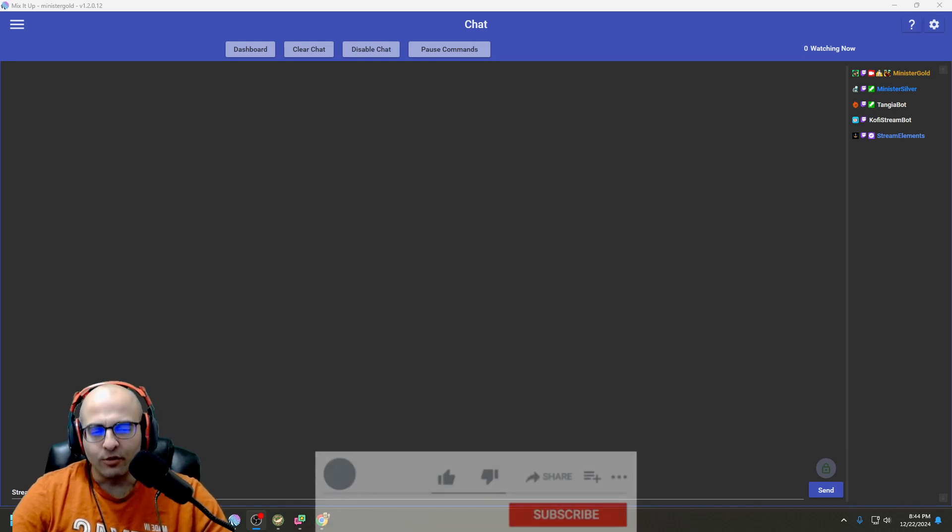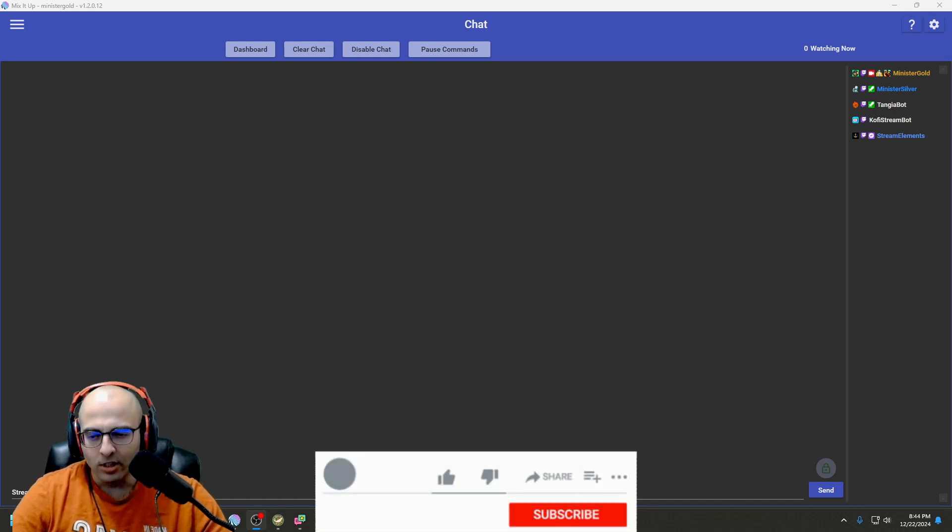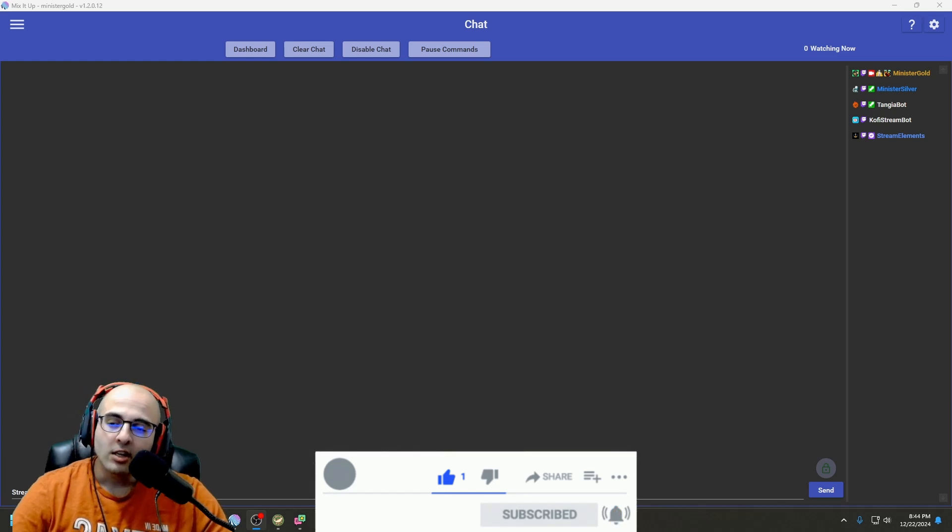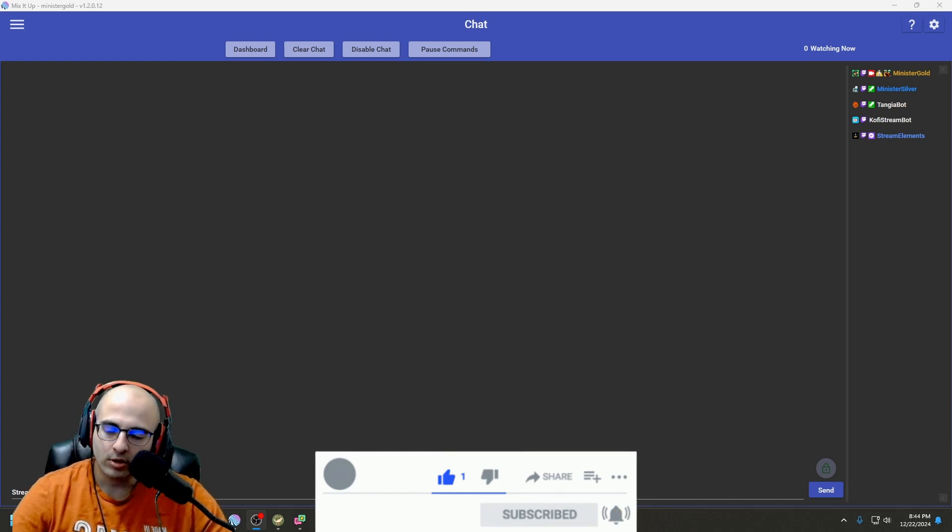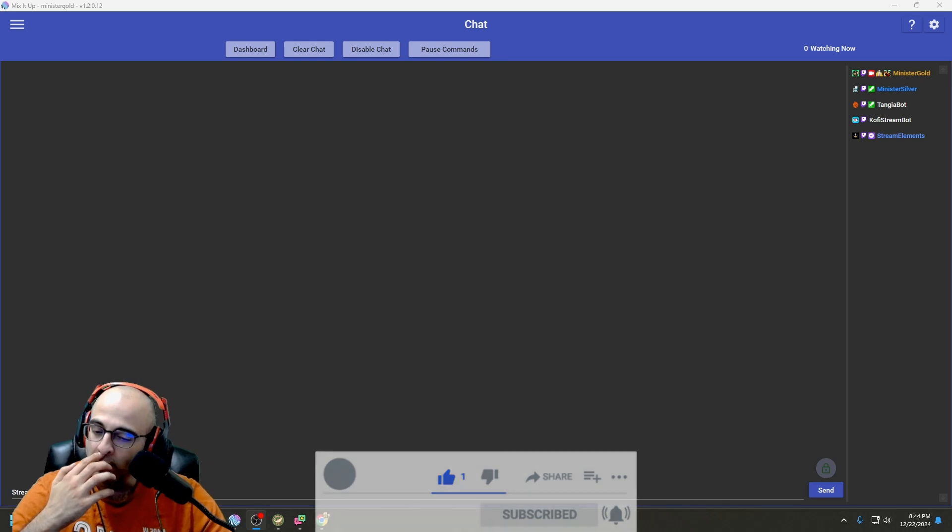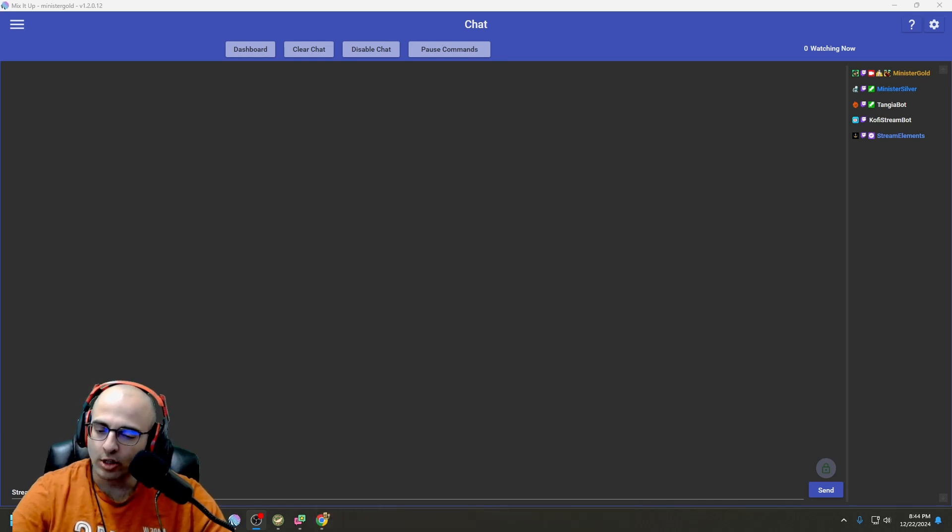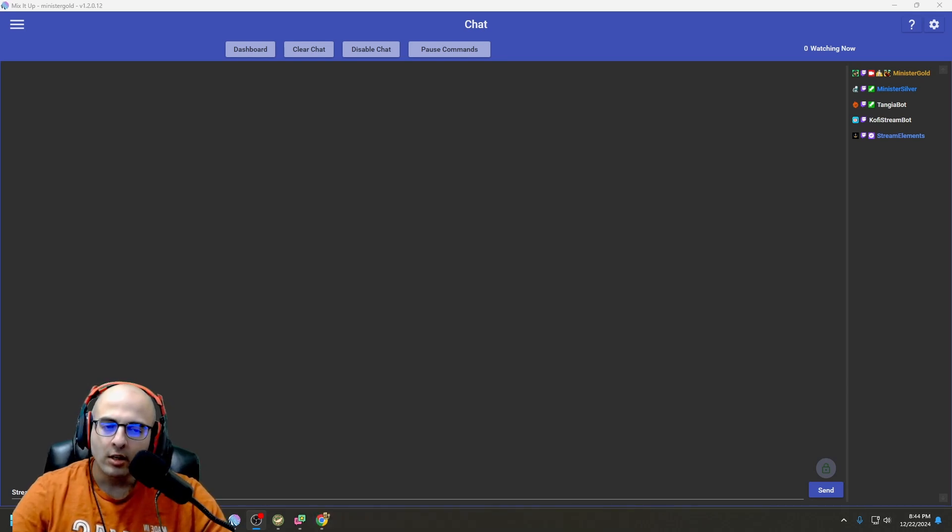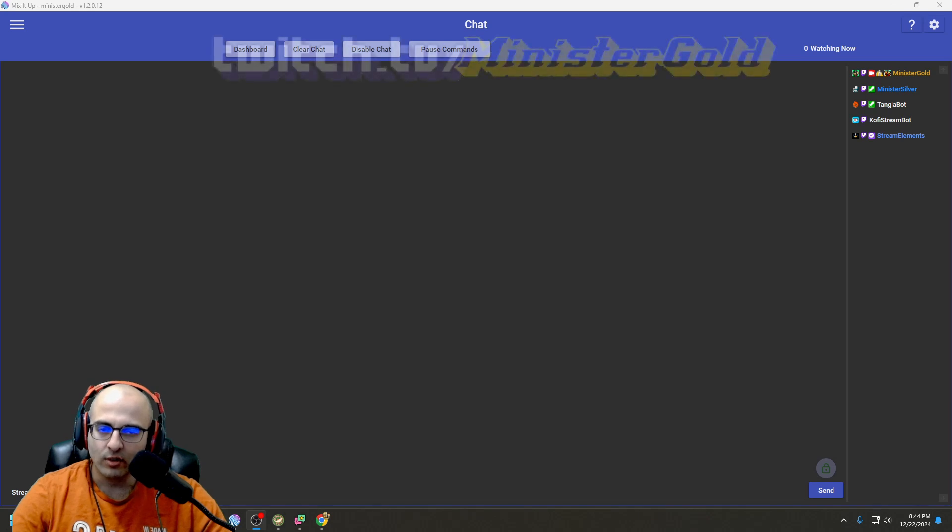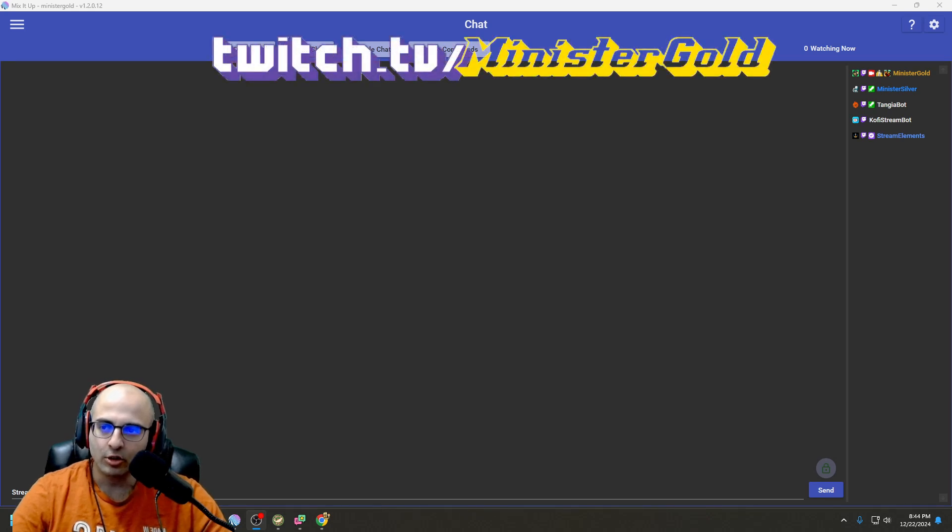Anyway, if you find this video helpful, please leave a like and subscribe for more videos like these. If you want to talk with me about MixItUp, gaming, life, Twitch in general, please follow me on twitch.tv slash ministergold.